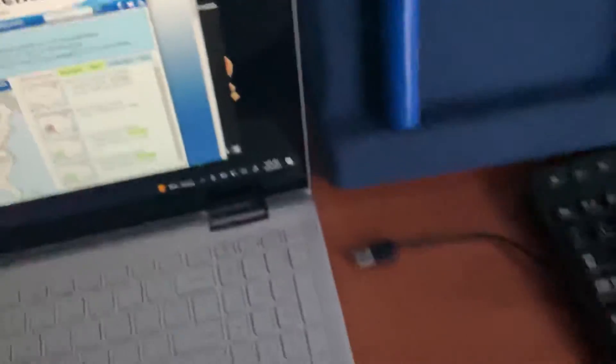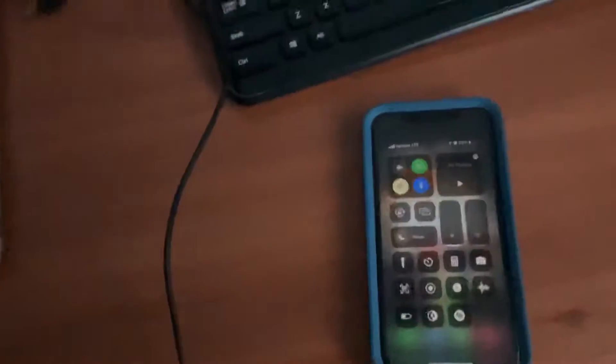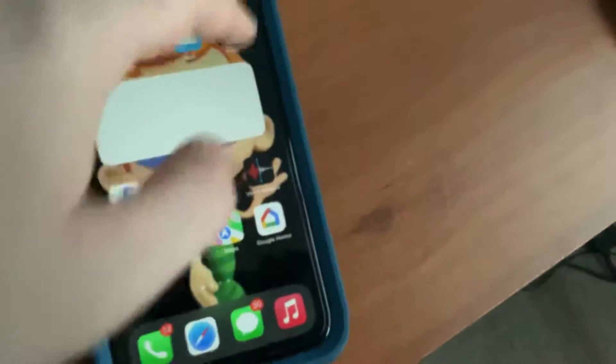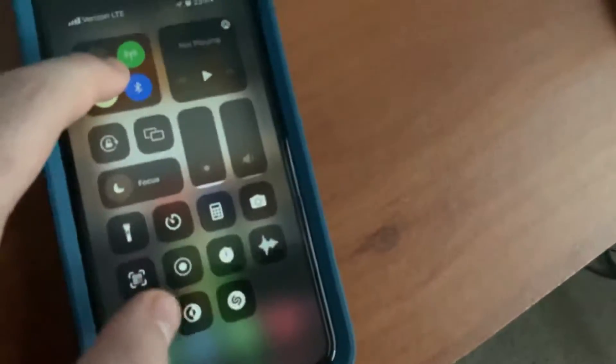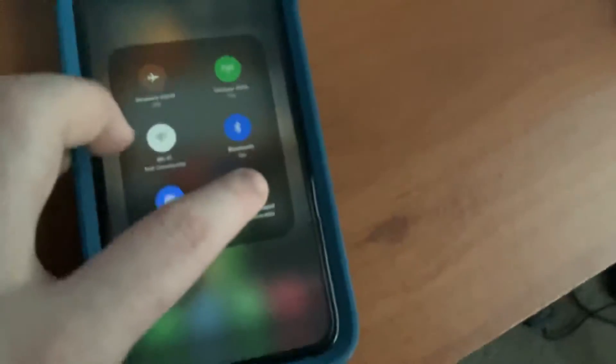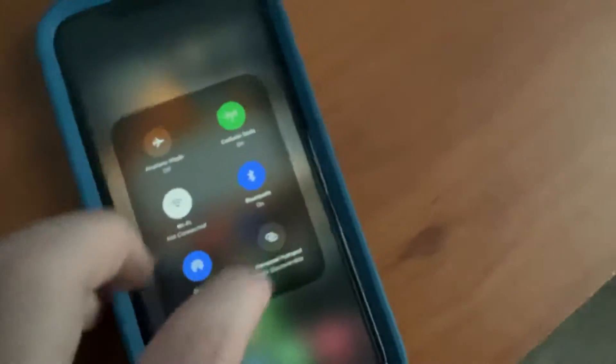And then as soon as I unplug it, the signal goes out and returns to its normal state. This has something to do with the mobile hotspot, and even when it's not discoverable, it still does this.